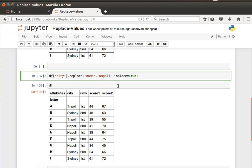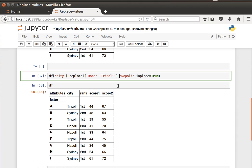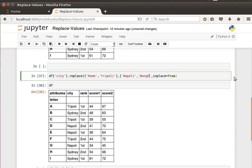Not only this, but we can pass lists of values. If I say for example in the column city I'd like you to replace Rome and Tripoli by Napoli and another big city in Libya is Benghazi.